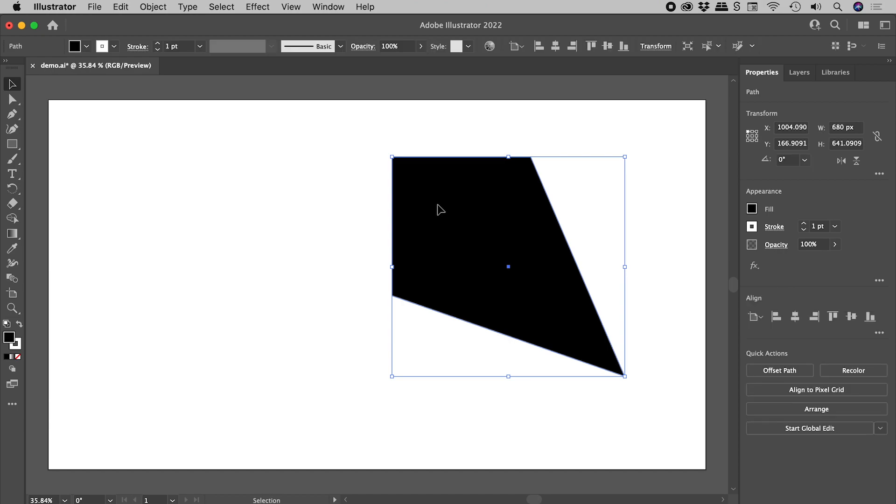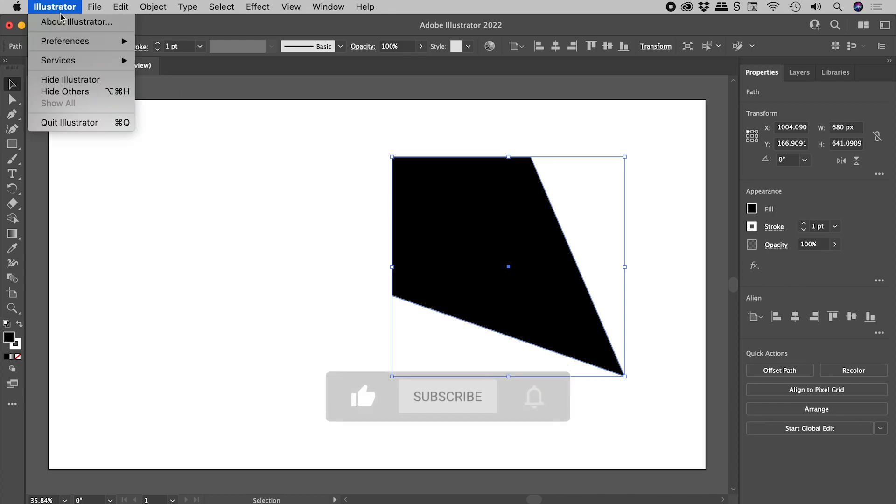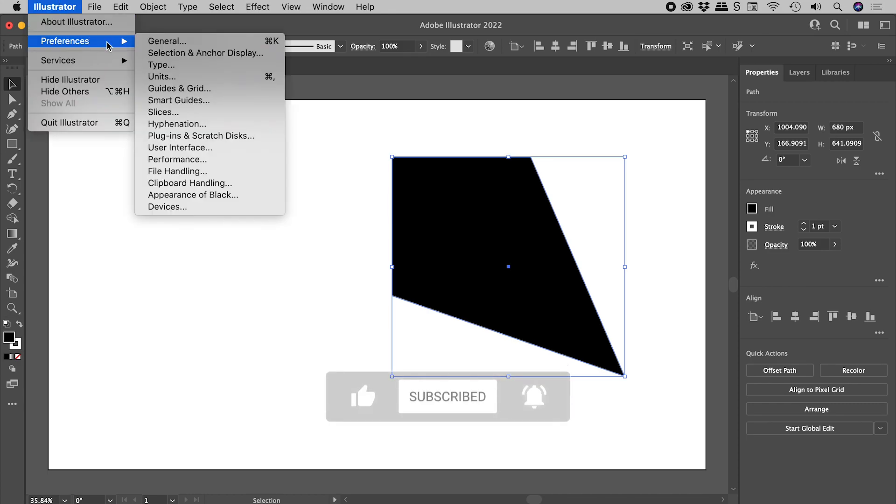Well, open up the preferences. These can be found in the Illustrator menu on a Mac, and the Edit menu on Windows.